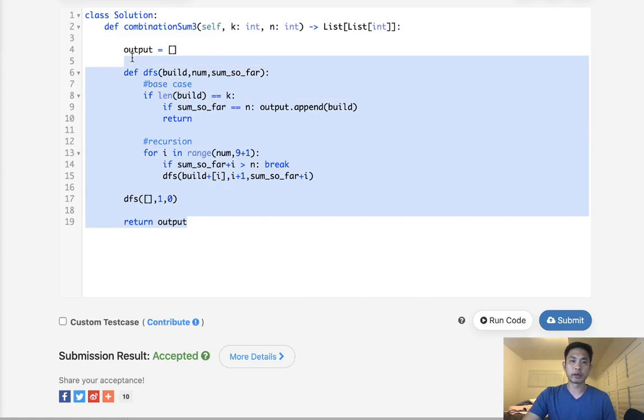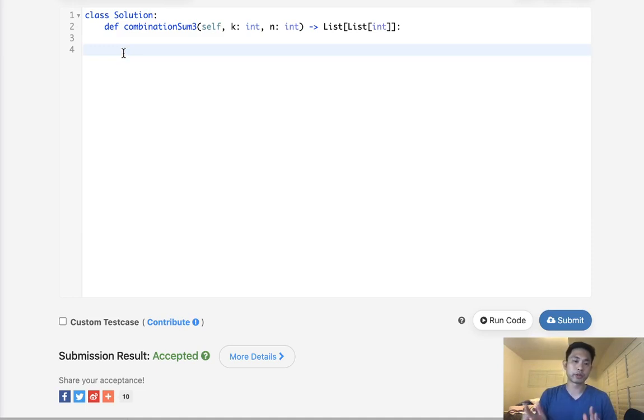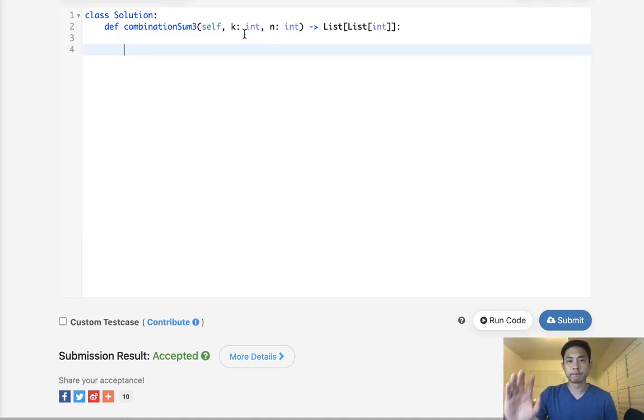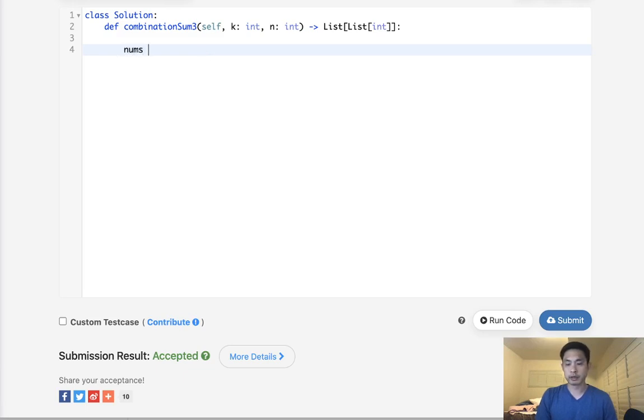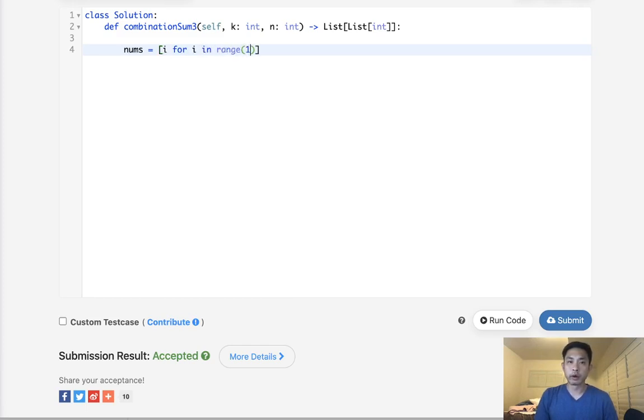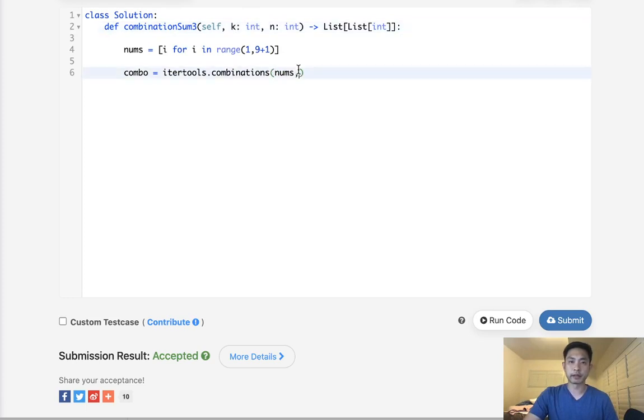One thing to note is you can actually use itertools. Why don't we just use itertools and find all the possible combinations for the numbers one through nine with a length of k. We actually have a tool for that in itertools. We can create a list, nums equals [i for i in range(1,10)]. Then we'll say, give me all the combinations using itertools.combinations(nums, k). This is going to give us all possible combinations with a length of k.